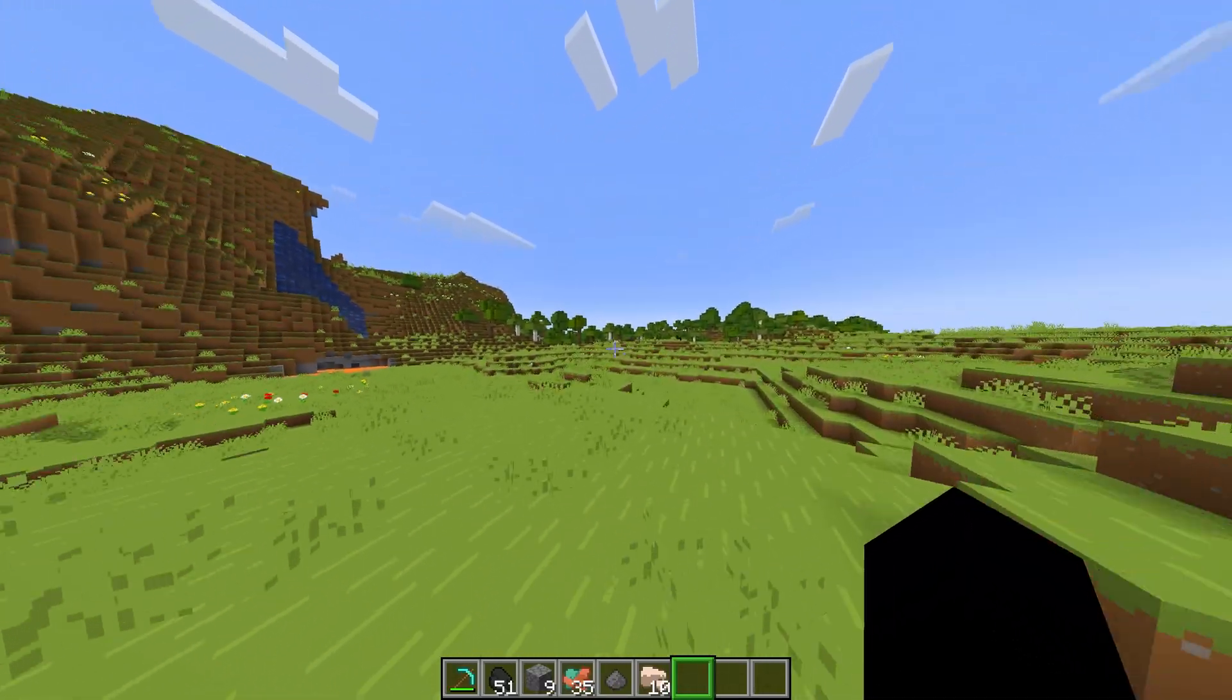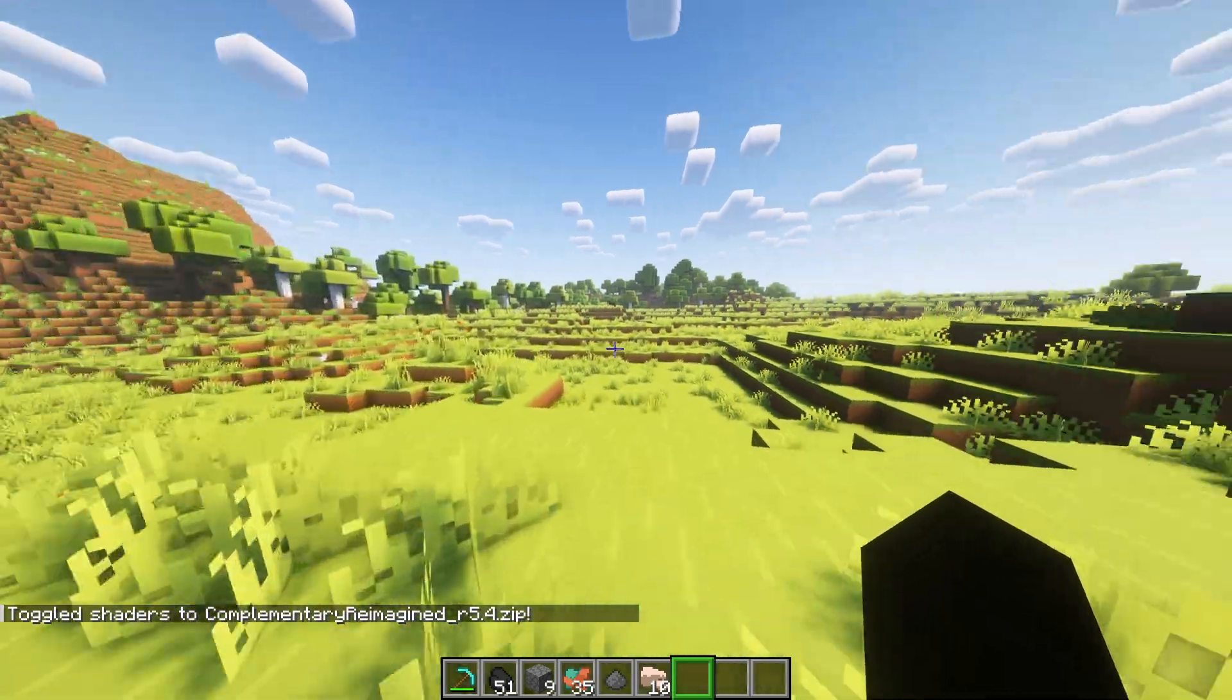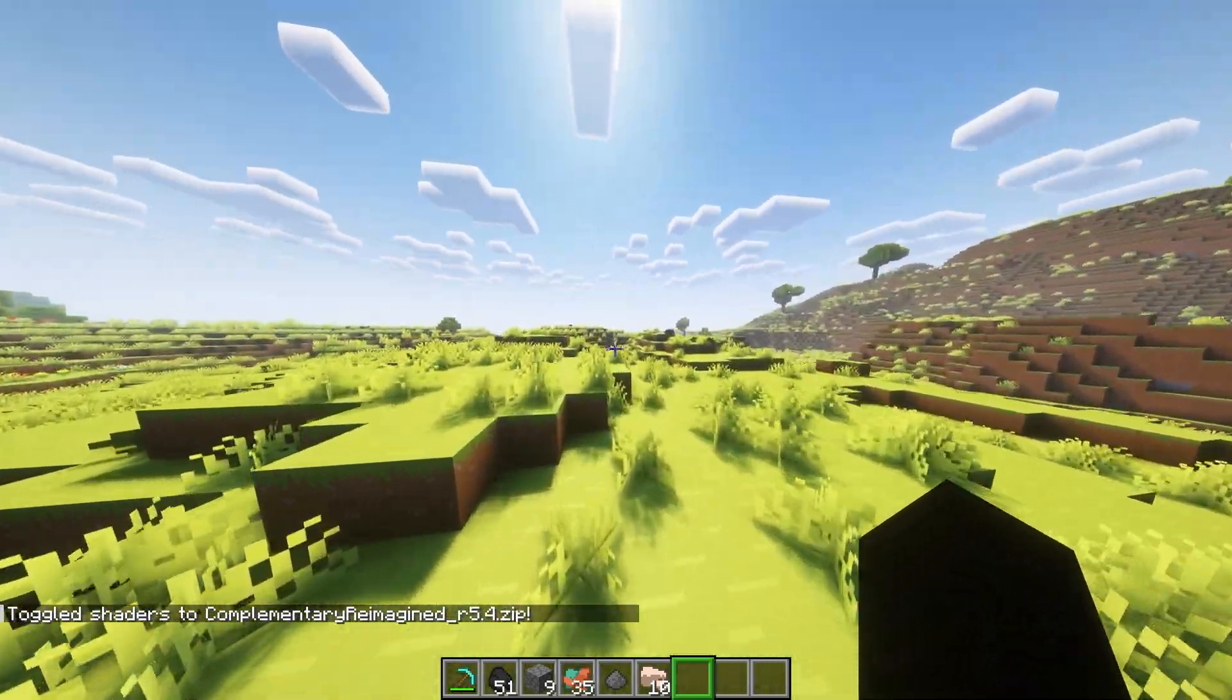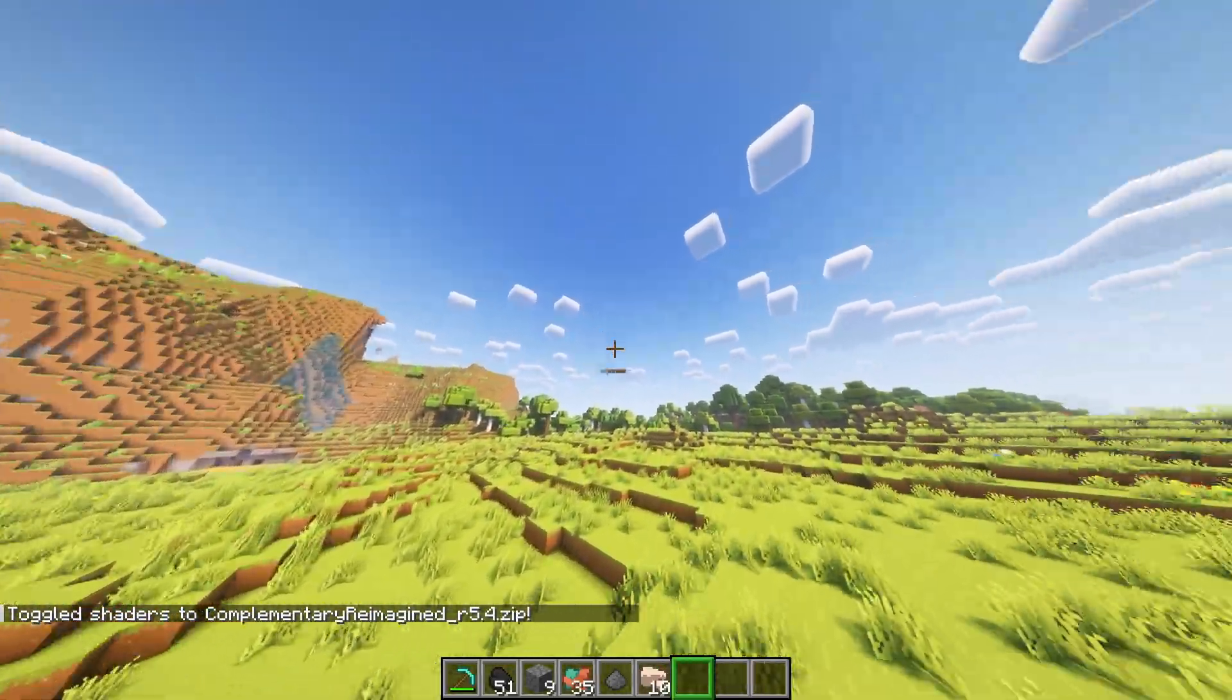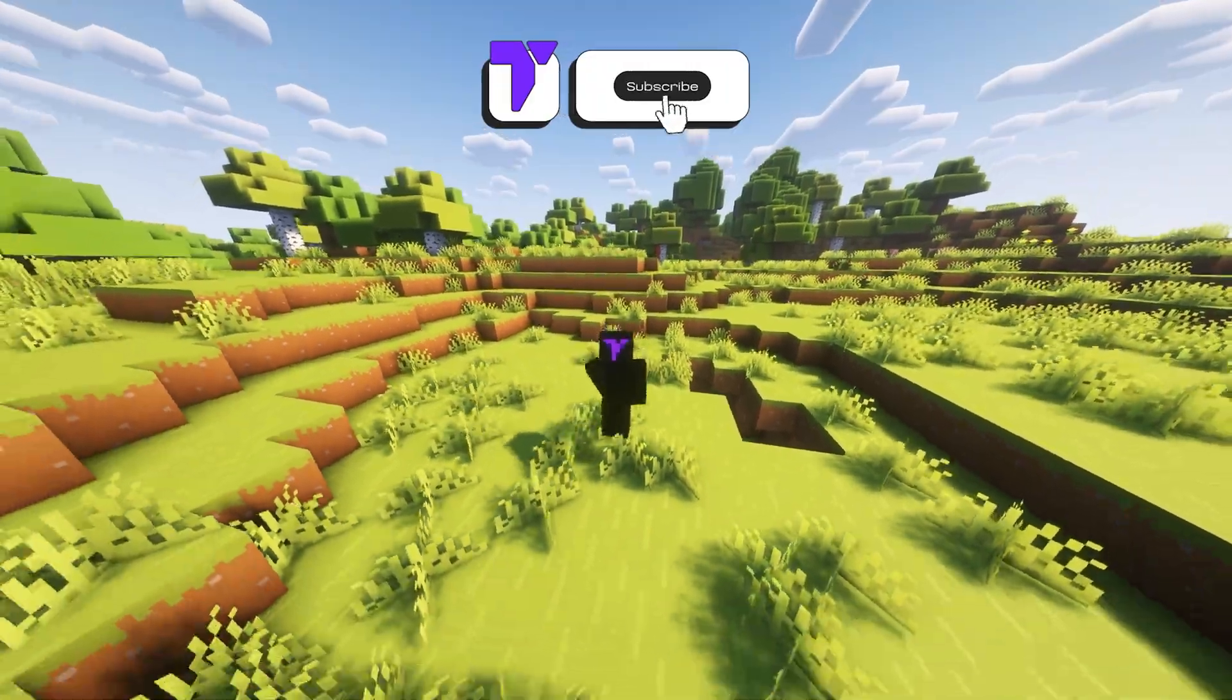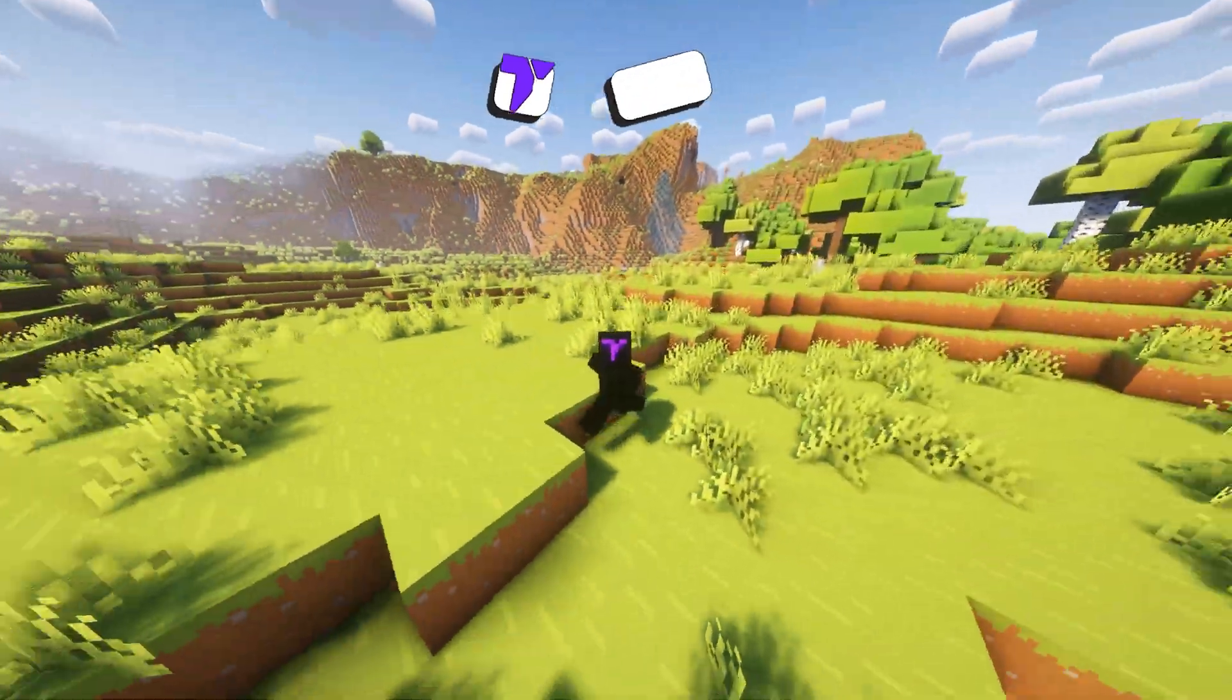A good idea is to always combine texture packs with shaders. Like for example, if I turn on shaders right now, look how beautiful this looks. Now this actually feels like the trailer of Minecraft. And if you want to also install shaders for Minecraft 1.21.5, go ahead and watch the video that is up on the screen right now. And also don't forget to subscribe so you don't miss out on future tutorials.